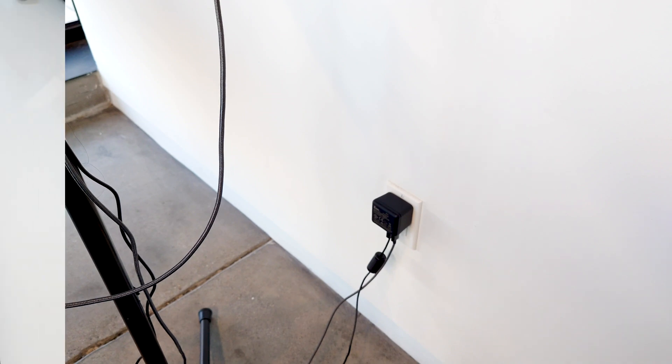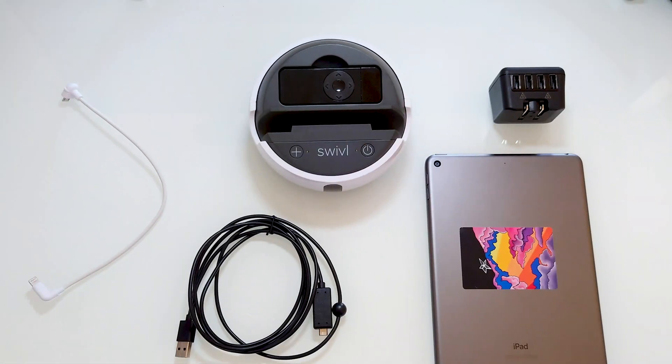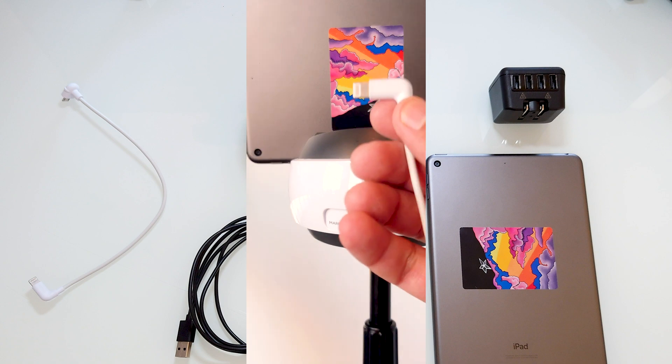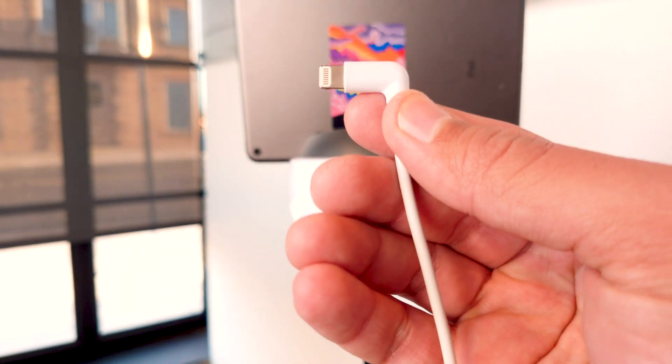For the Boost adapter cable, you will need an iOS lightning or Android micro USB mobile device and cable, a swivel C-series robot, and a standard USB charger and Boost adapter.